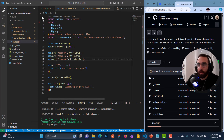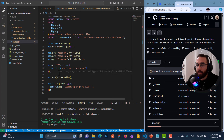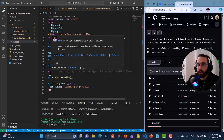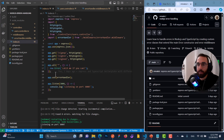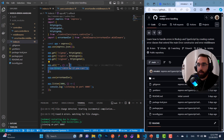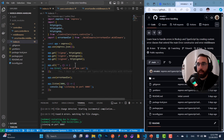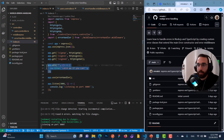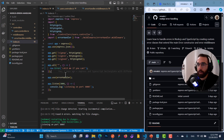In the index.ts file, you can see app.all, which means all HTTP methods — post, delete, put, patch, get — will be handled by this request handler on this route. The route is star, which means anything else — anything not sign up, sign in, or sign out — will be handled by this request handler.